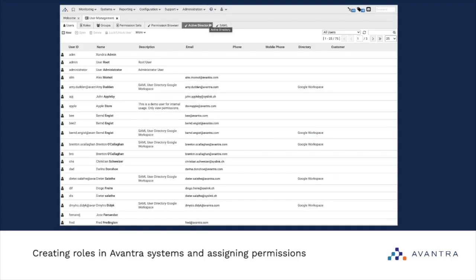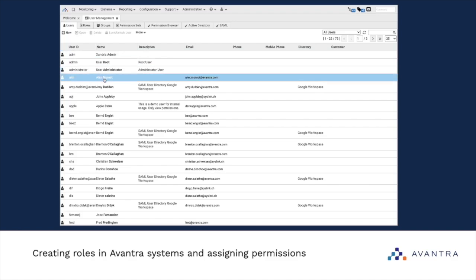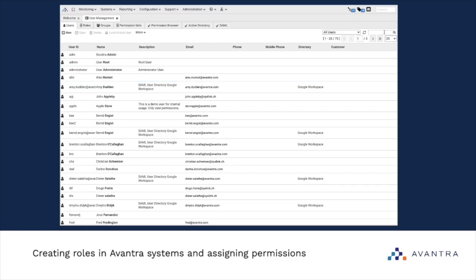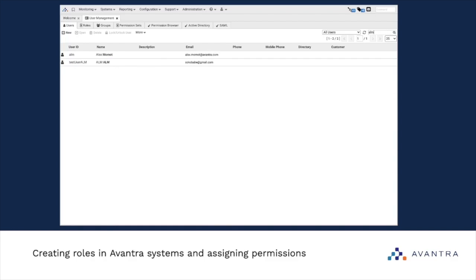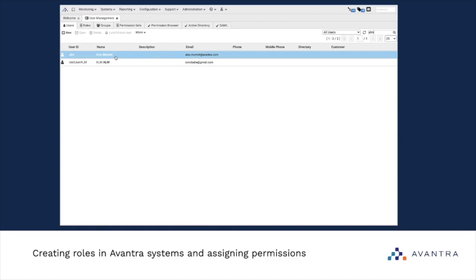There we have a list of all active users in our system. Let's take MyUser as an example. If we have a lot of users to manage and we can't find a particular user, we can use this search field. I found MyUser — let's take this one as an example.